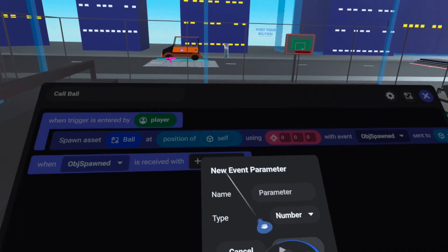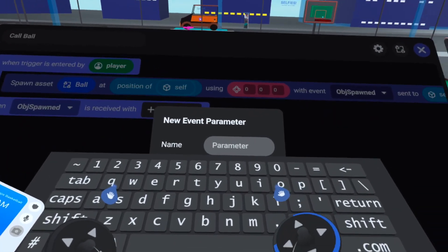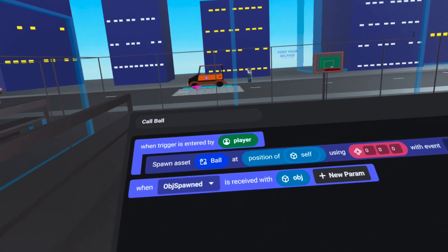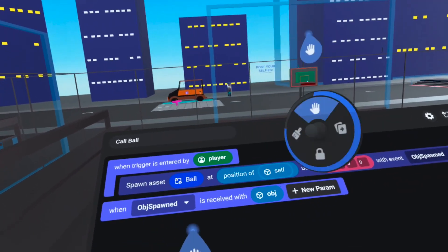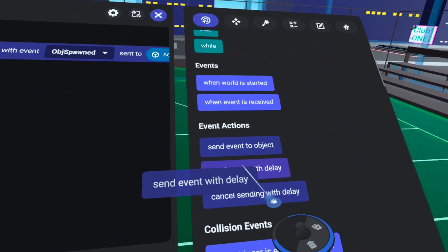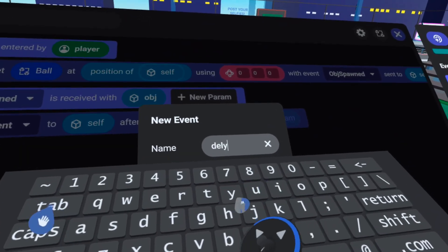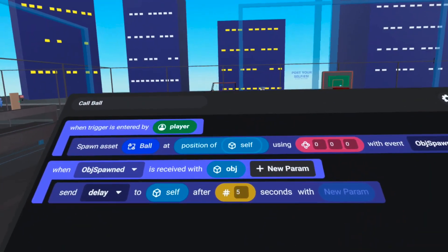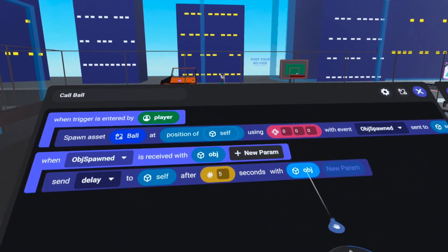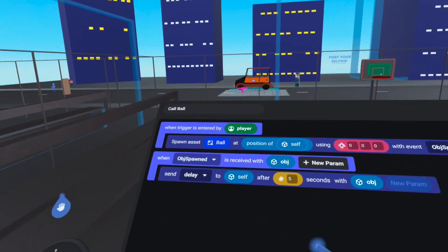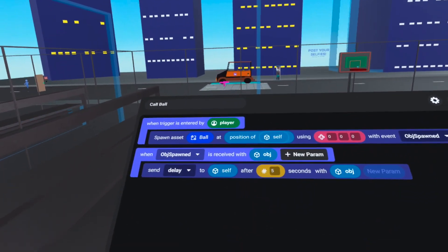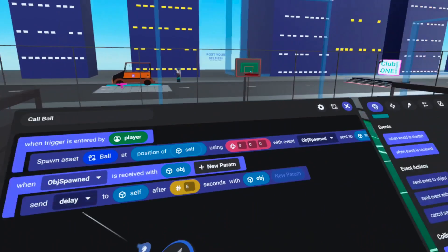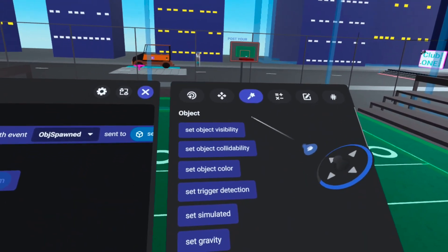On the events tab, add 'when event object spawned is received', click confirm, and receive it with a parameter for the object that was spawned — call it 'object'. When object spawned is received, we need to get rid of the basketball after a delay so the player only has a limited time to shoot. Drag over 'send event with delay', create a new event called 'delay', and set it to five seconds. Send that to self with the object variable as a parameter. Since you can't send more than one delayed event, only one basketball can be out per person per five seconds.